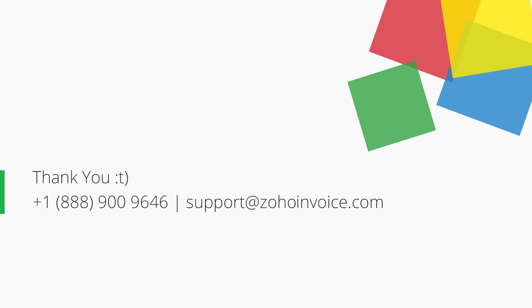Thank you. You can contact us at the provided number or send your emails to support@zohoinvoice.com for any further assistance.